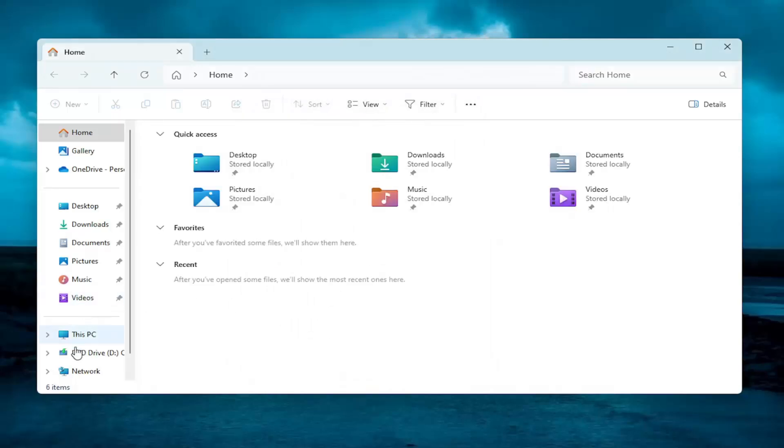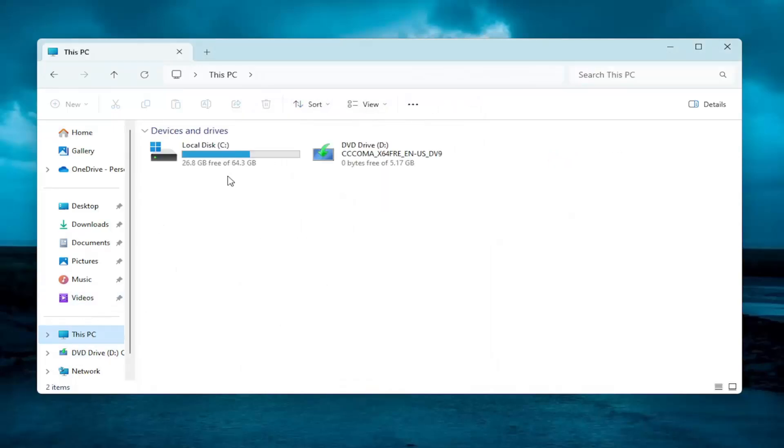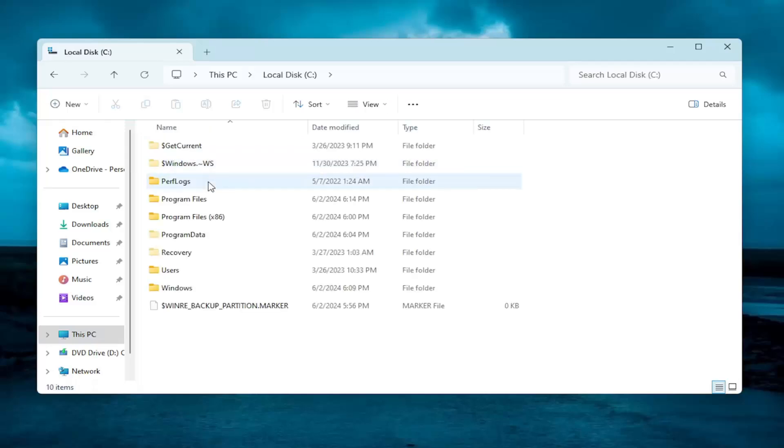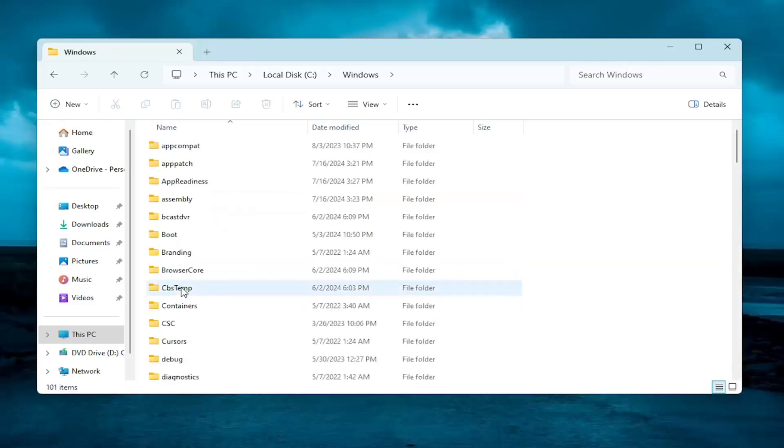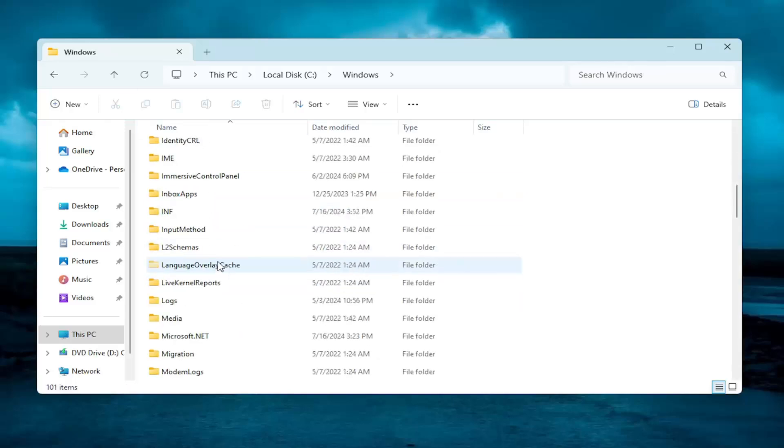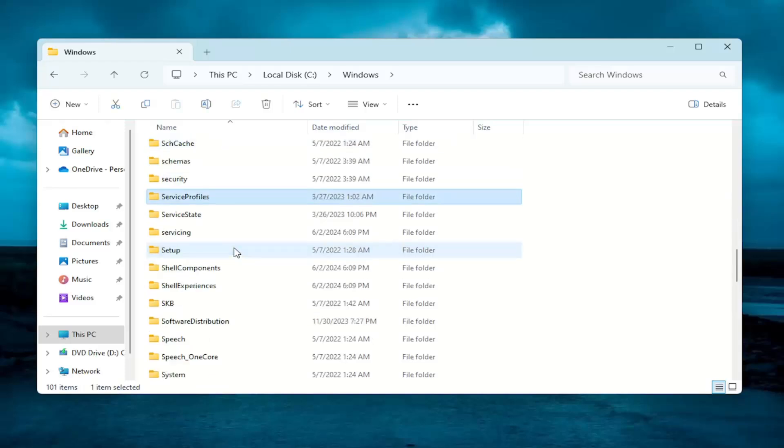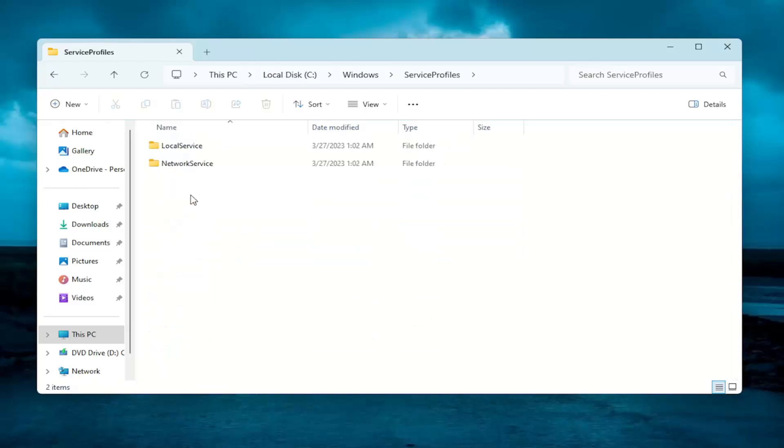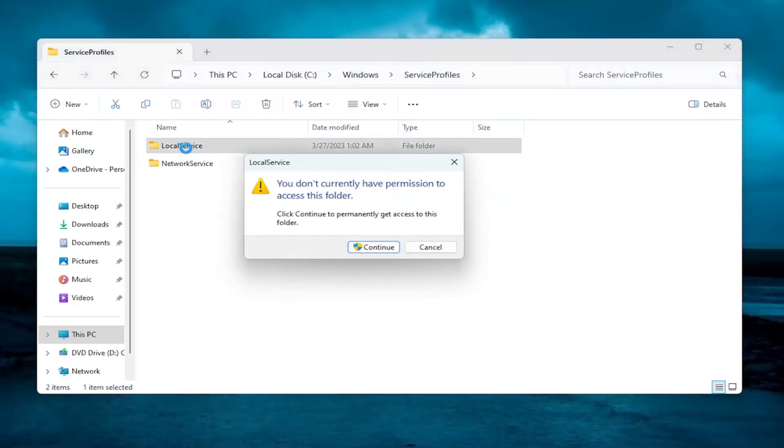On the left panel, select This PC. And now double-click on your local disk where Windows is installed. It should be indicated by a little Windows icon above the hard drive. And now you want to go and locate the Windows folder. Double-click on it. And now you want to go down to Service Profiles and double-click on it. It should be a local service folder in here. Double-click on it.